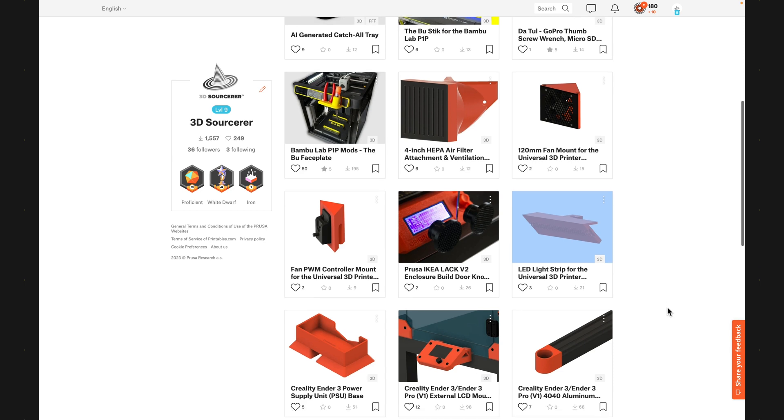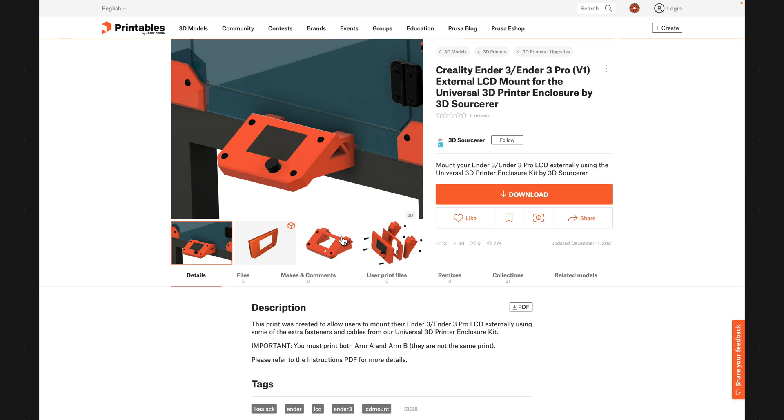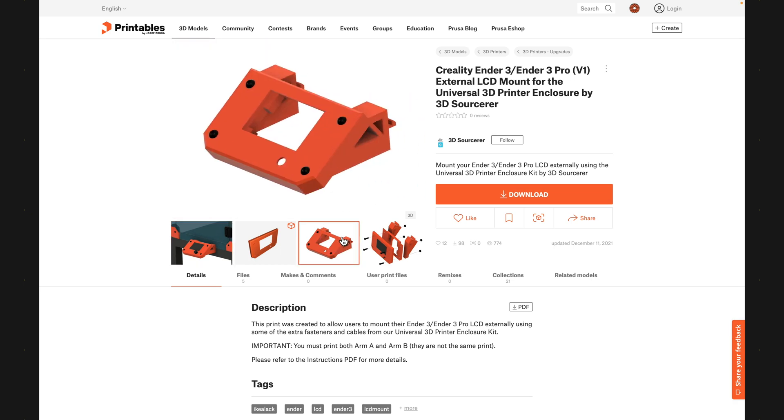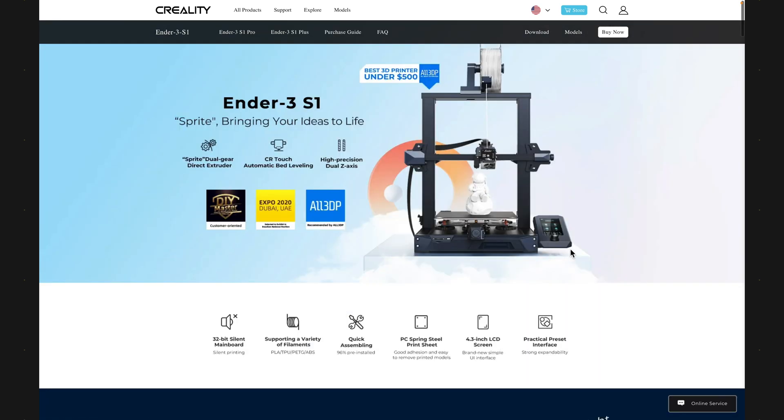A few years ago, I made a mount for the Ender 3 V1 for the universal 3D print enclosure that's become one of my most downloaded models, so I decided it was time to make a model for the LCD screen that comes with the Ender 3 V2 and Ender 3 S1.